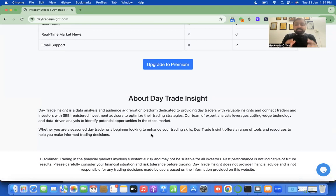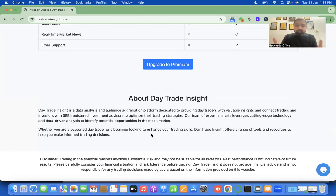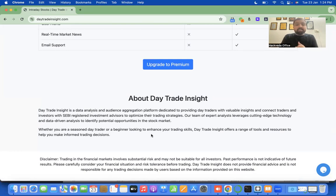At the end we have a description about us and a quick disclaimer. The about us reads: 'Day Trade Insight is a data analysis and audience aggregation platform dedicated to providing day traders with valuable insights and connecting traders and investors with semi-registered investment advisors to optimize their trading strategies. Our team of expert analysts leverages cutting-edge technology and data-driven analysis to identify potential opportunities in the stock market.'